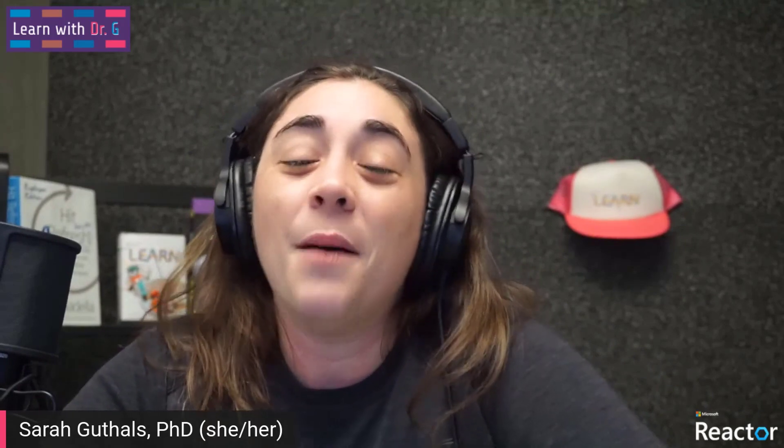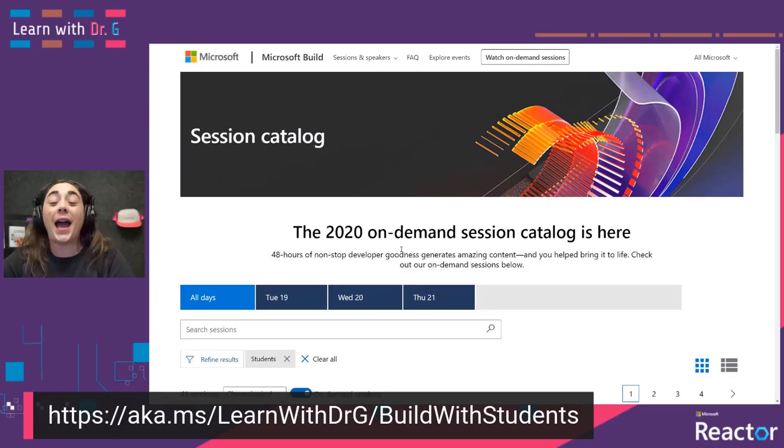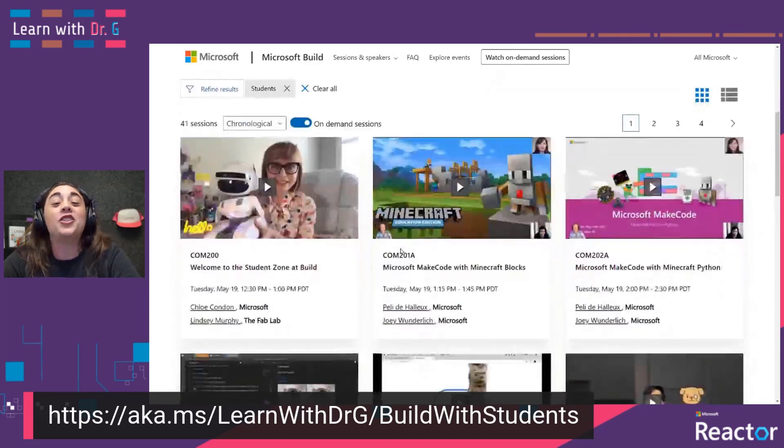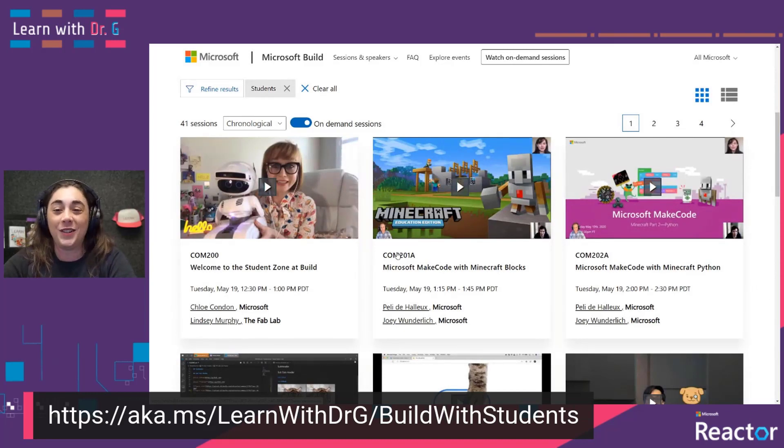And last but not least — events, conferences. Whether they're in person or online, there are a number of ways to engage with your community and learn at the same time. Conferences are a great way to do that. For example, in 2020, Microsoft Build had their conference completely online for the first time ever. And as part of that, we also had a specific set of talks that were geared specifically for novices or students. You can check them out at aka.ms/learnwithdrg/buildwithstudents.